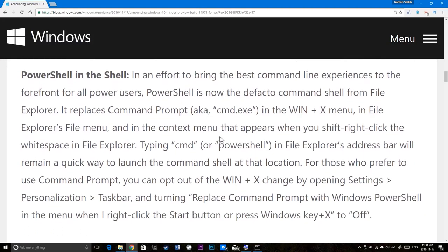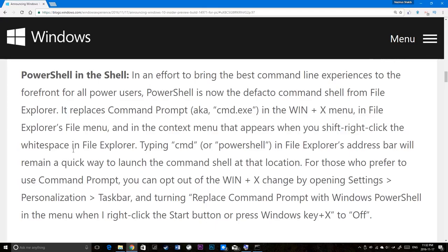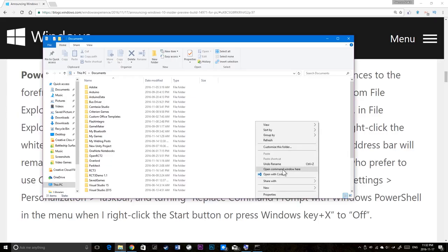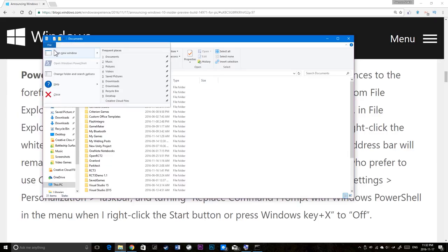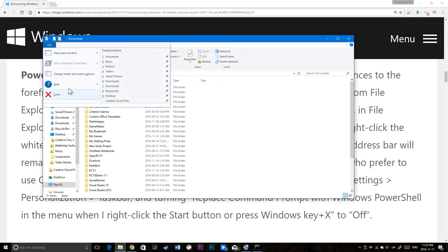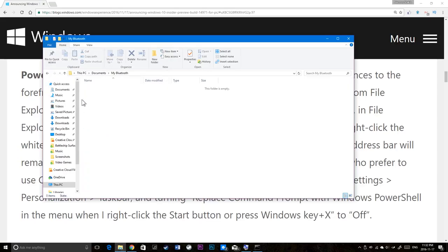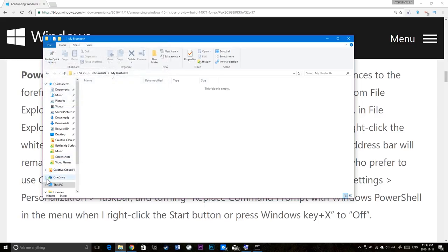But it's actually still opening up command prompt here. I have proof for you. PowerShell is now the de facto command shell from File Explorer. It replaces the command prompt when X menu. That's what we looked. In File Explorer's file menu. And the context menu that appears when you shift right click a white space. Again, which I did that. Unfortunately, you still see command prompt option here. No PowerShell. So that blog isn't completely accurate. But for the file menu, you have open window in PowerShell. So if I go to this page, I seem to can't do that. So let me just go to my C drive.